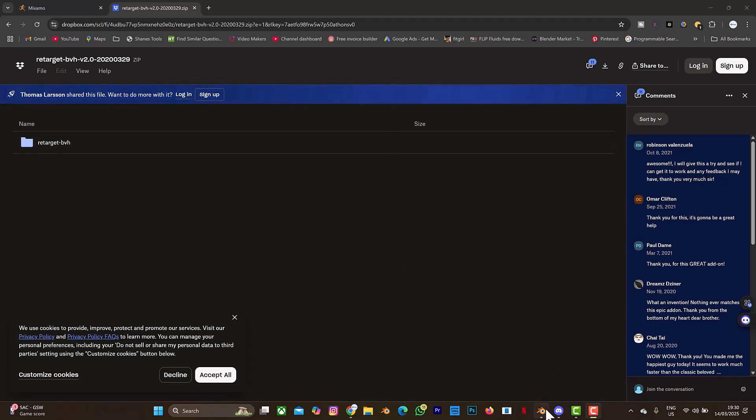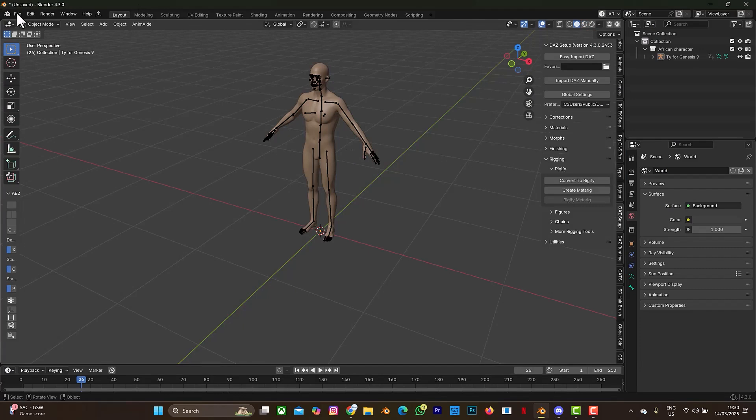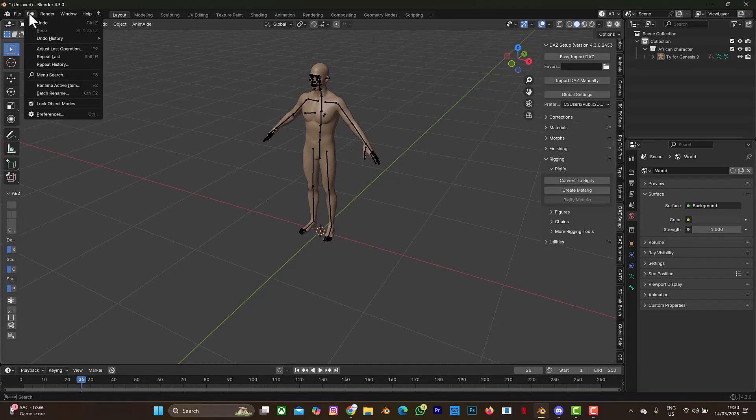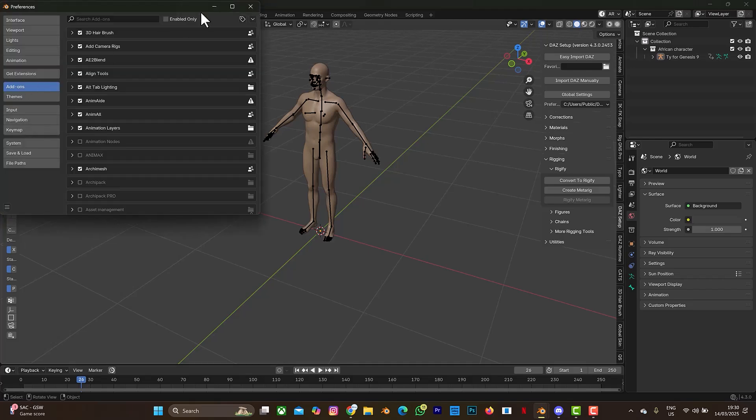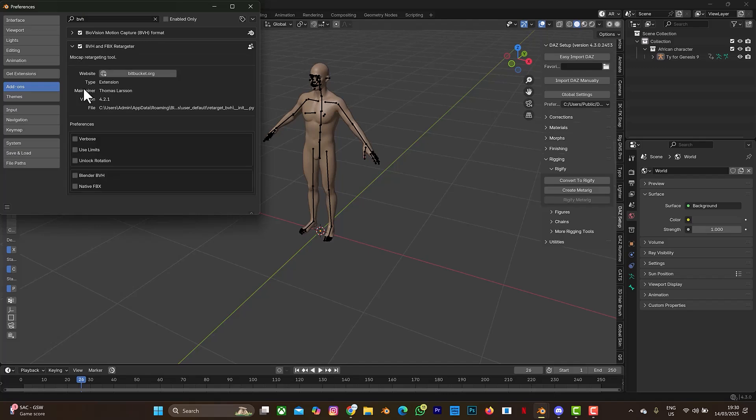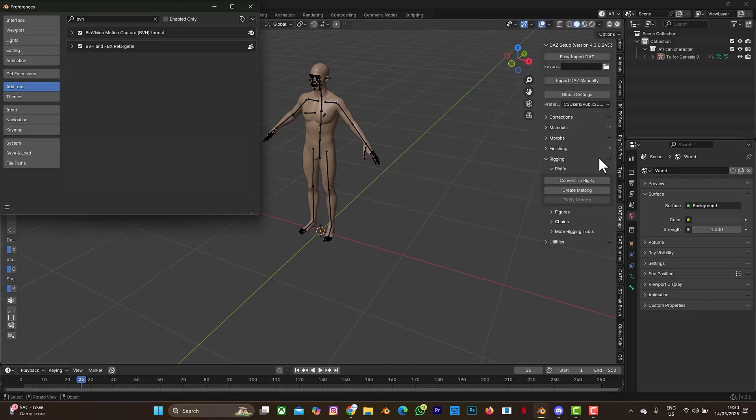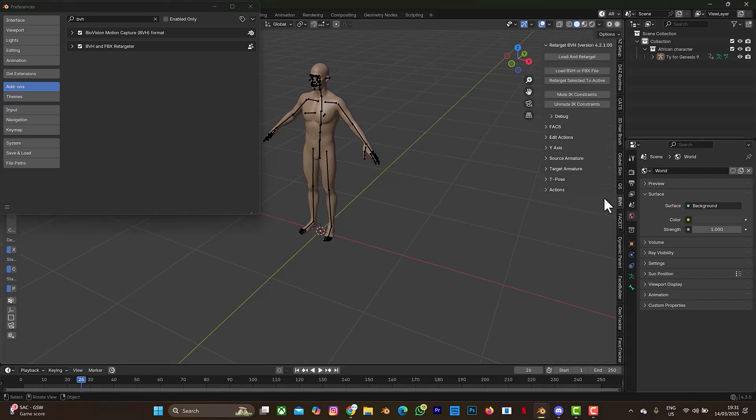So let me go back to my Blender. I'll change this to this mode because my PC is quite laggy. So I'll go to edit, I'm going to go to preference, then I'm going to go to add-on. Let's search for BVH because I've already installed mine. So this is the BVH and FBX retargeter. You can use it to target any FBX animation file or BVH animation file.